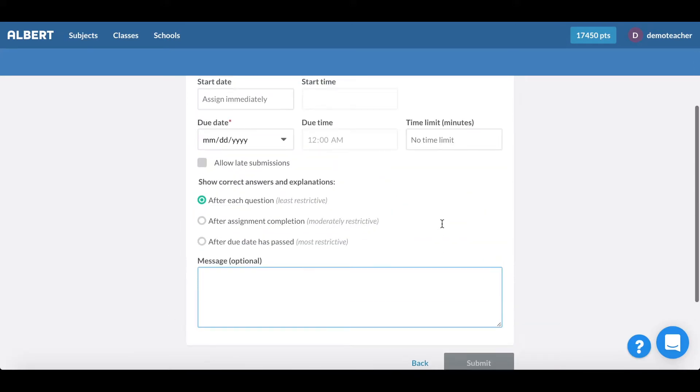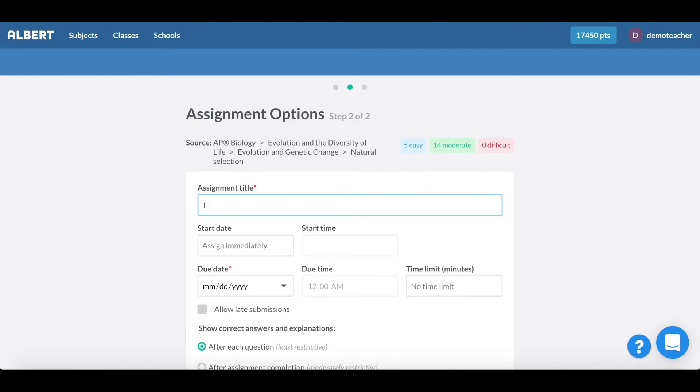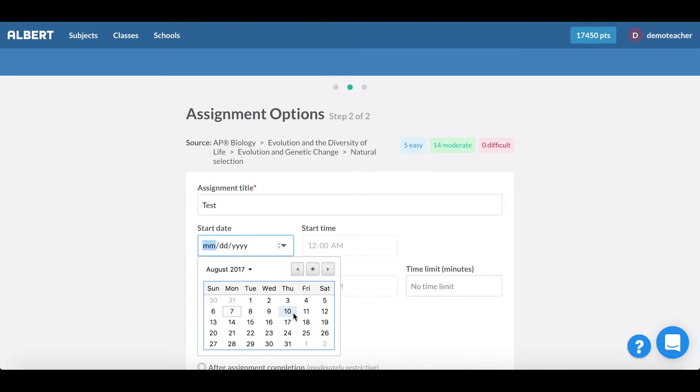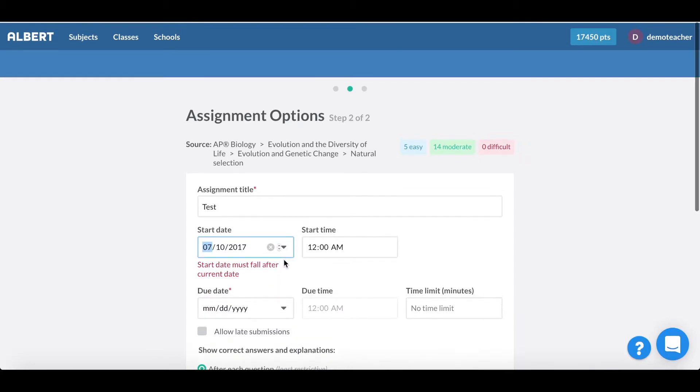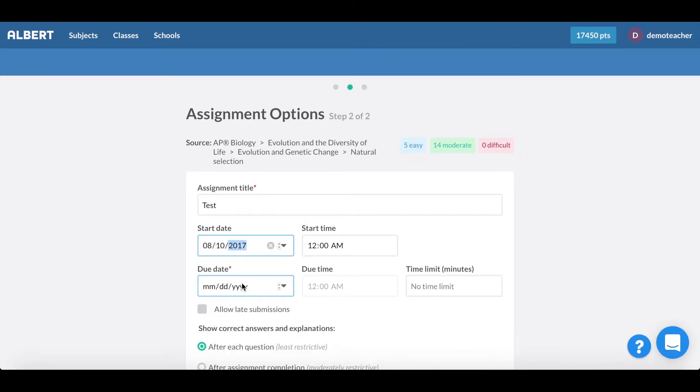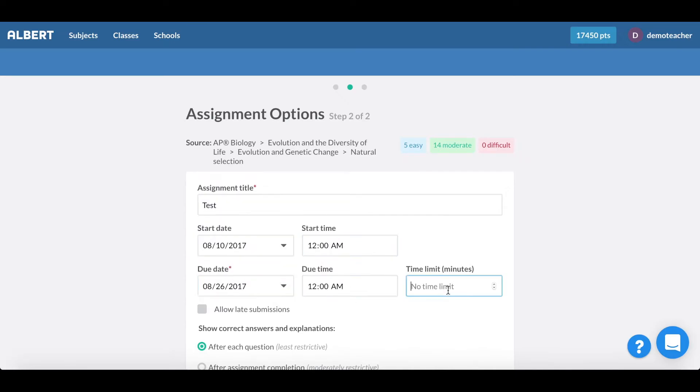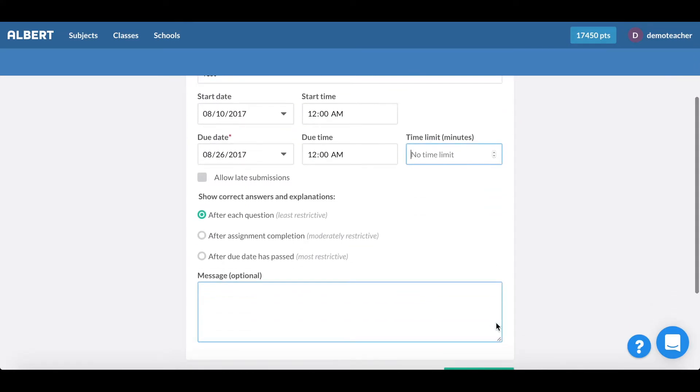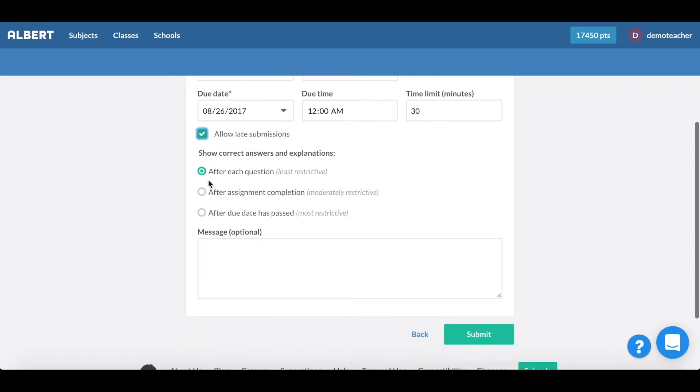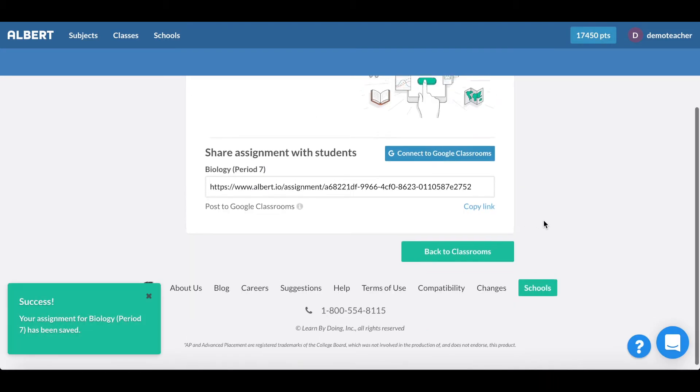Click next and from there I'm able to name an assessment, set a start time as well as a later due date, I can choose a time limit if I'd like, I can allow late submissions, and I can also control when my students will see the right answer whether I'd like them to get immediate feedback, delayed feedback, or something else. I can also leave a message such as please review your notes for the class and then go ahead and click send.